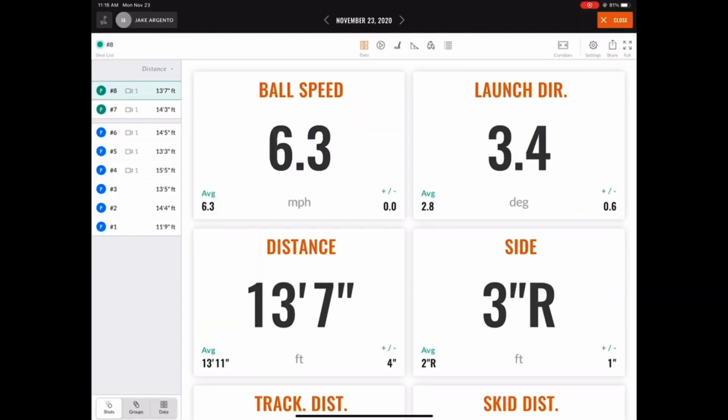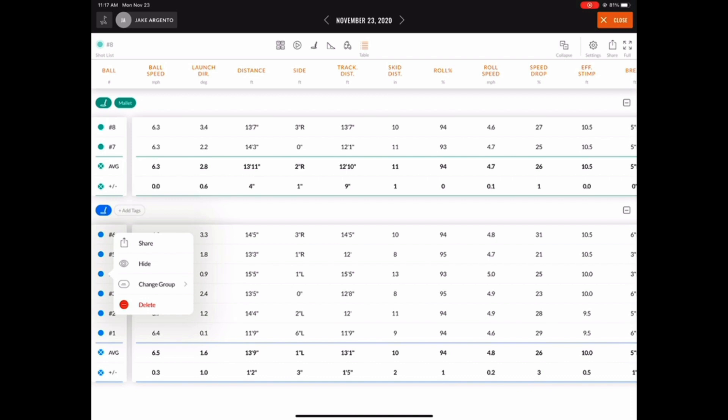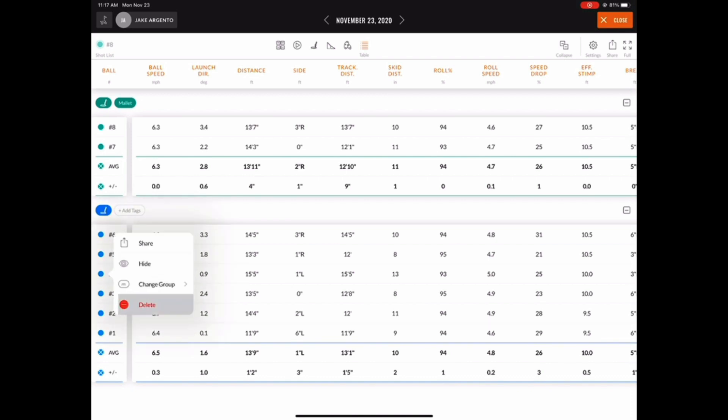I always find it most useful to navigate to the table view. Here you can delete any shots that may have negatively affected a group's average data. You can do so by holding your finger down on a specific shot and choosing delete.